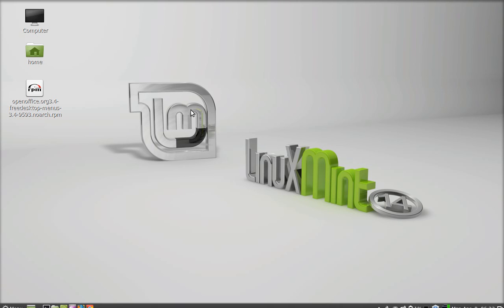Hello friends, in this video we will see how to convert any RPM package to a Debian package in Linux Mint. To make this task easier, we have a command line utility called Alien.